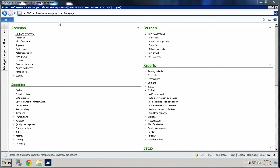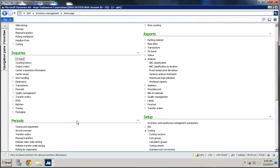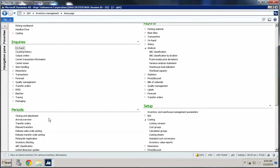So I'm in our test environment here — QA — and I'm in Inventory Management. Our close process is under Periodic, and we're going to open this. It's called Closing and Adjustment.